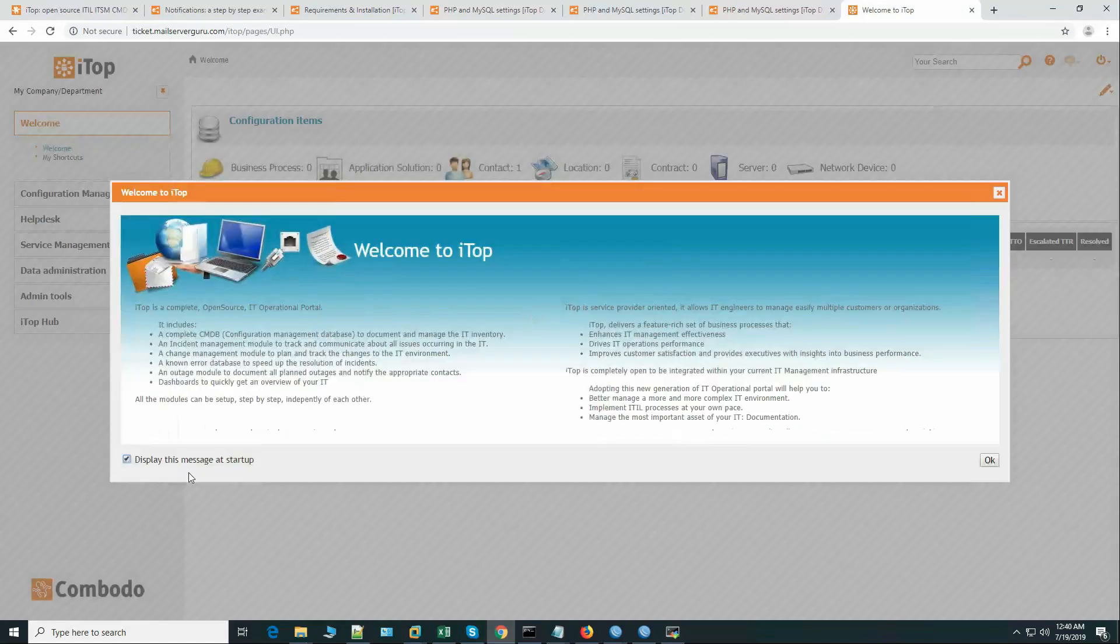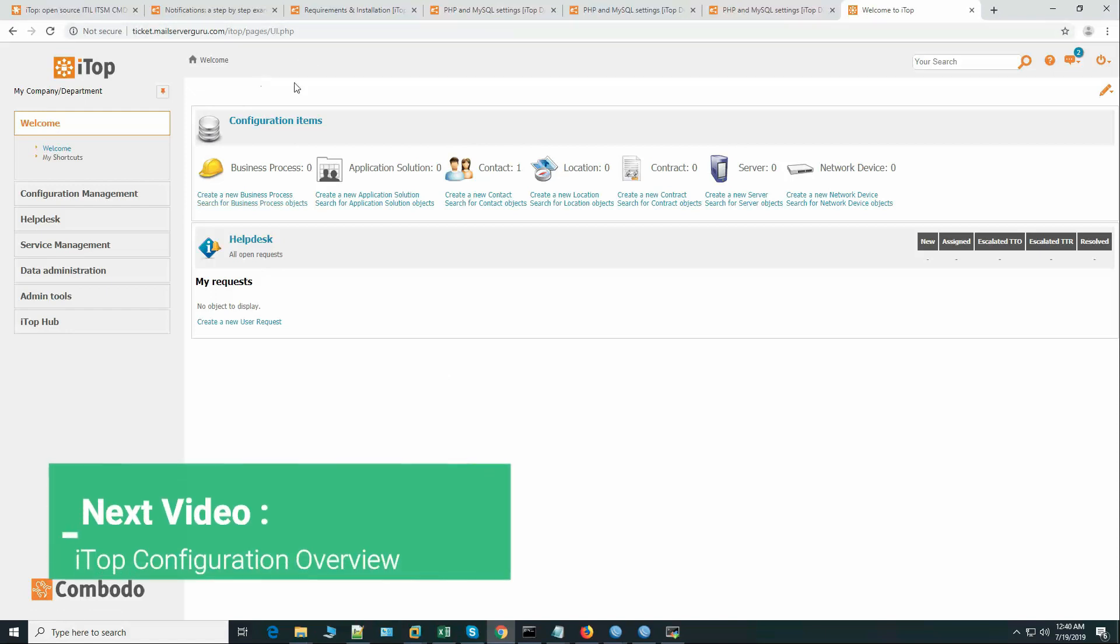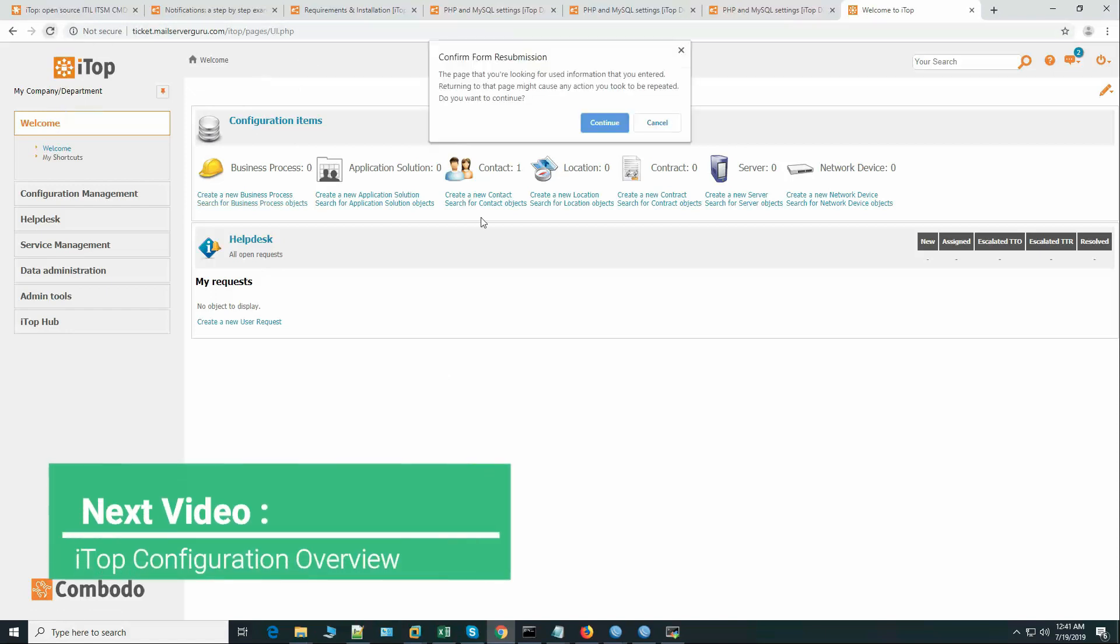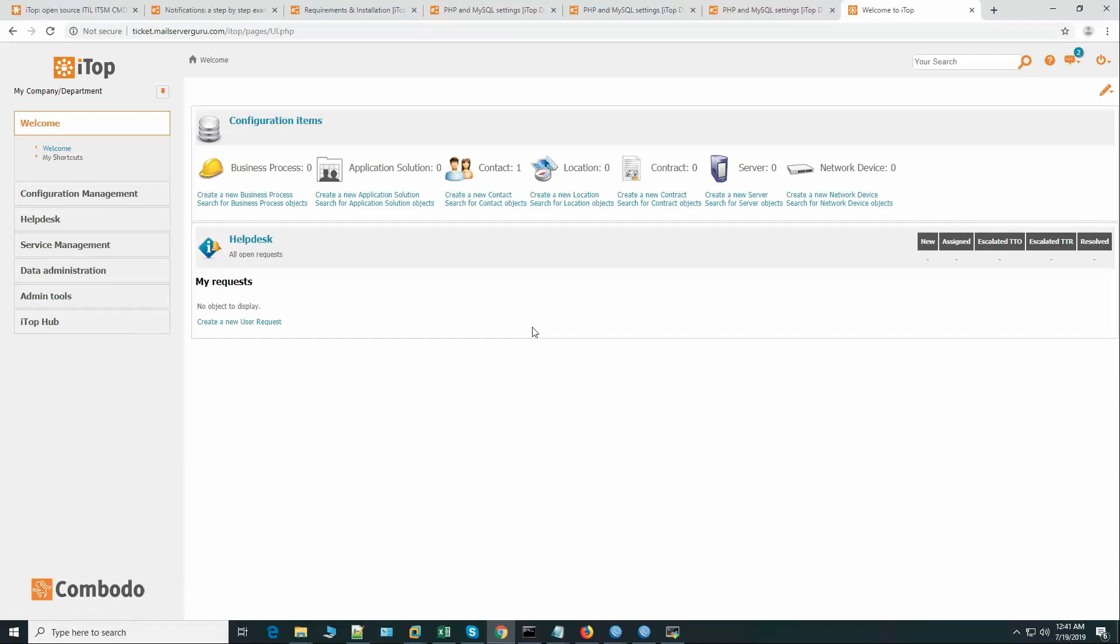Okay, that's good. So our iTop installation is done and we successfully installed iTop 2.6.1 on CentOS 7.5. So thank you for watching.